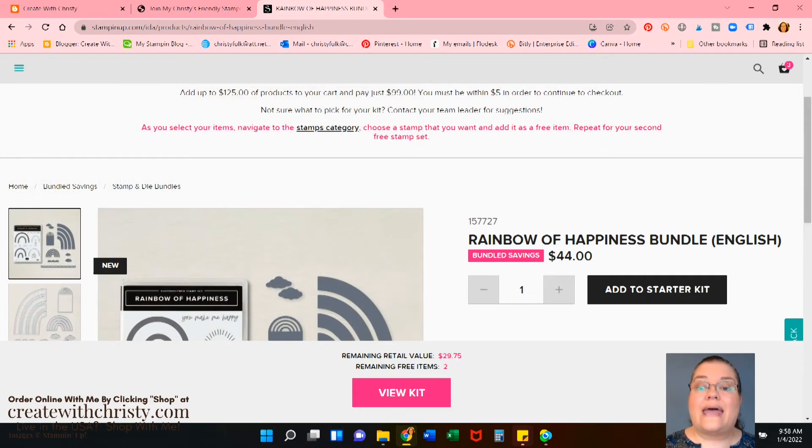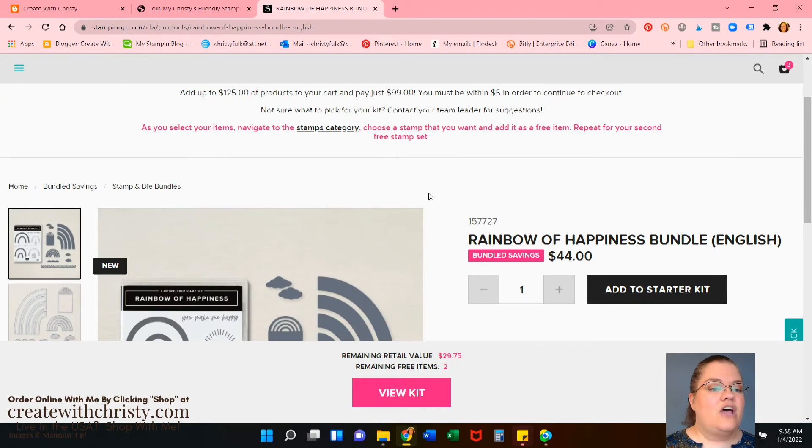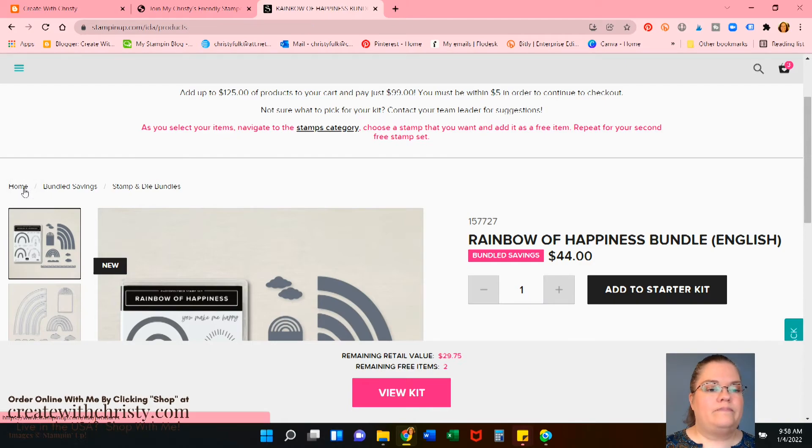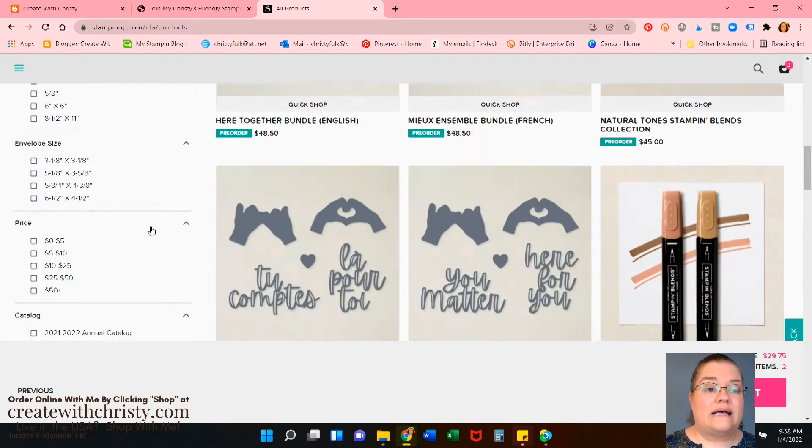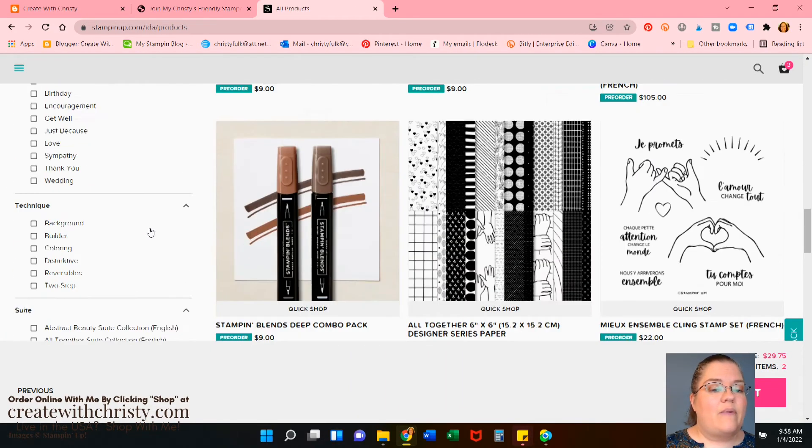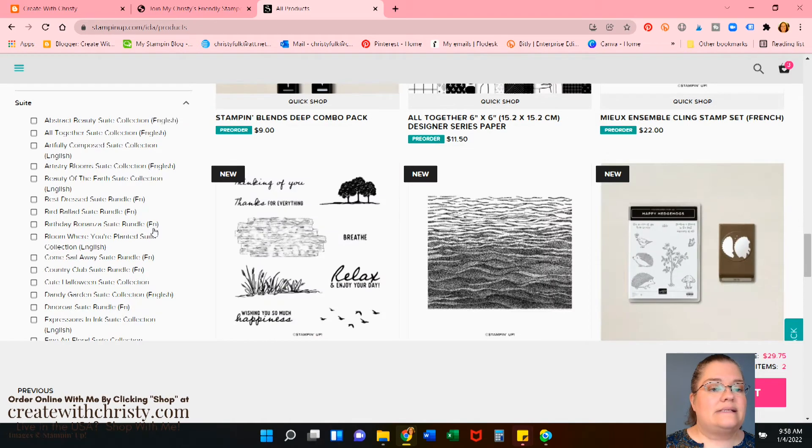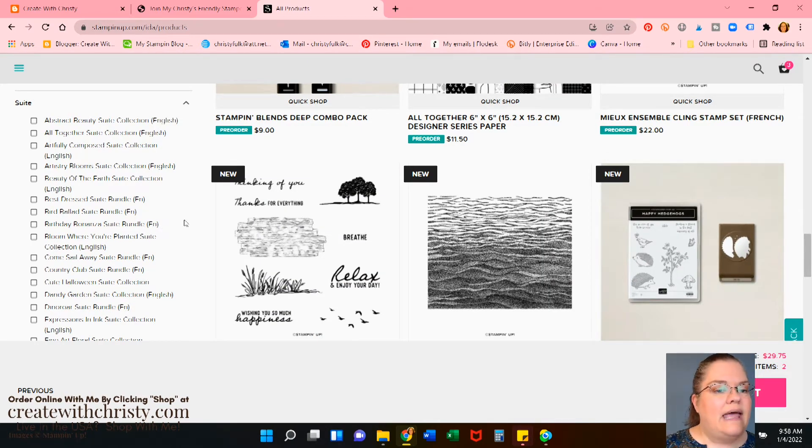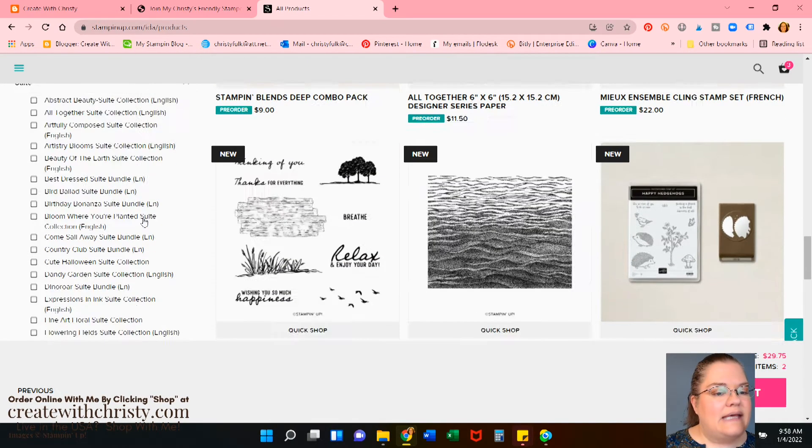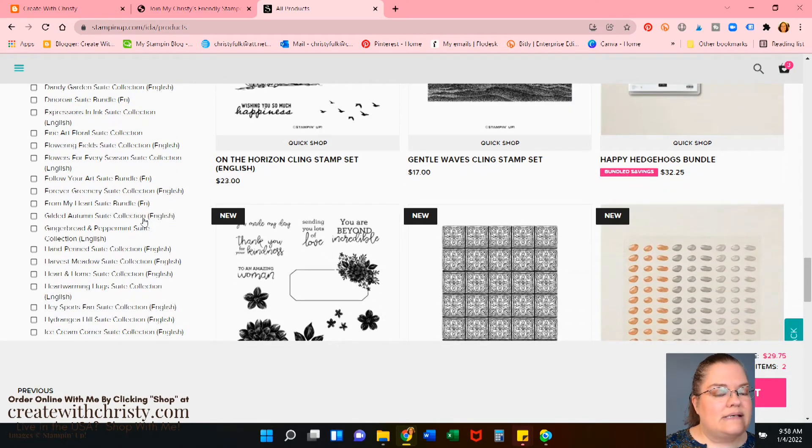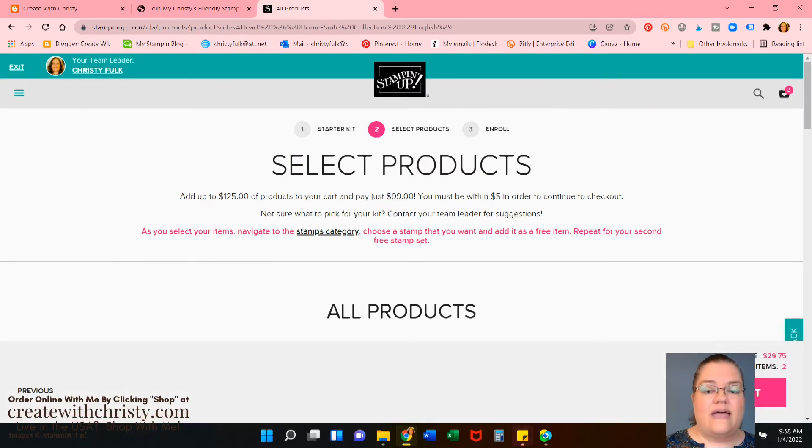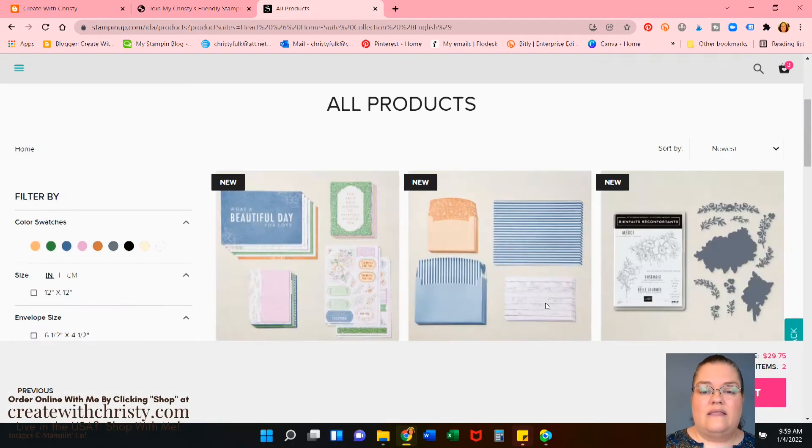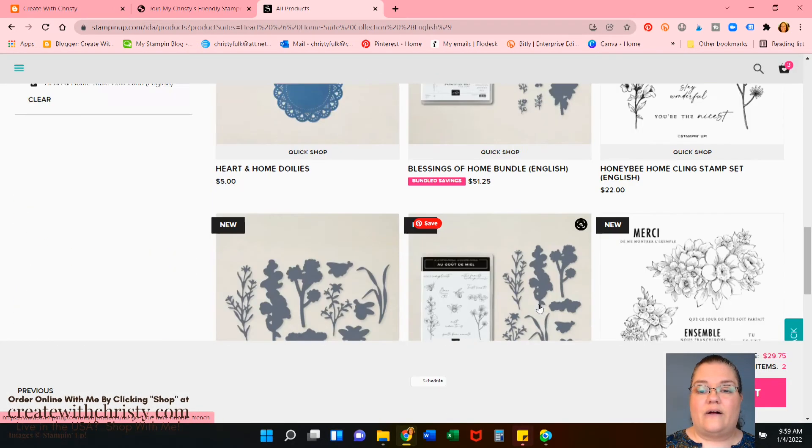Okay. Now that we've got that added on there, now it says we have $29.75. So let's go ahead and go to home. Okay. Now that takes you to all the products again. And let's see, we know we've got that blessings of home bundle. I forgot the name there for a second. And that is in a suite. Let's look at the heart and home suite. That's the one it's in. So click on that. And that's going to show all the products there.